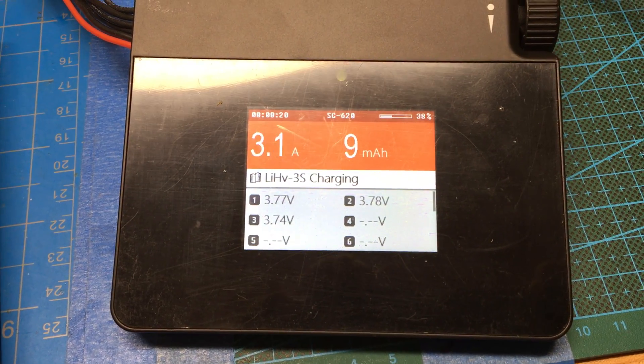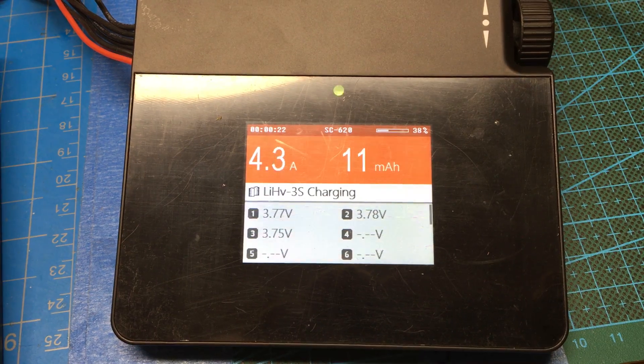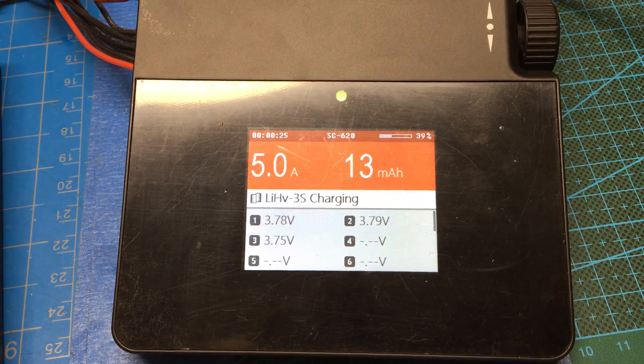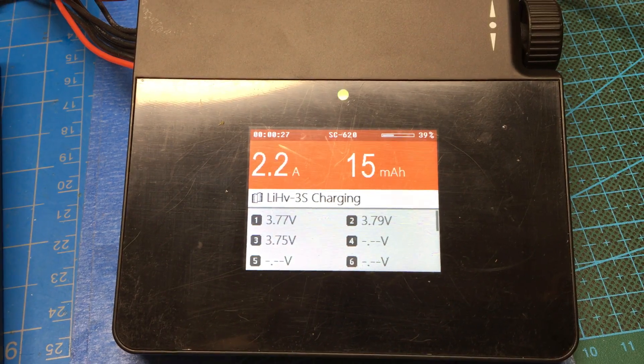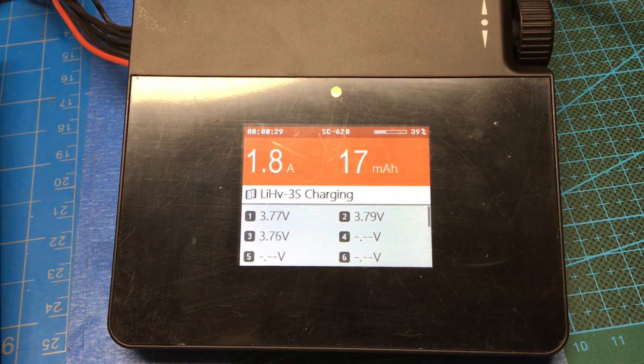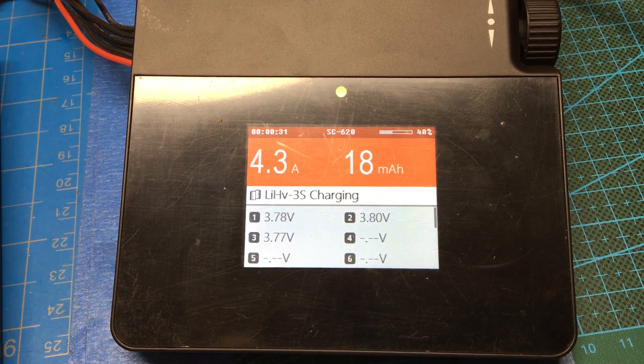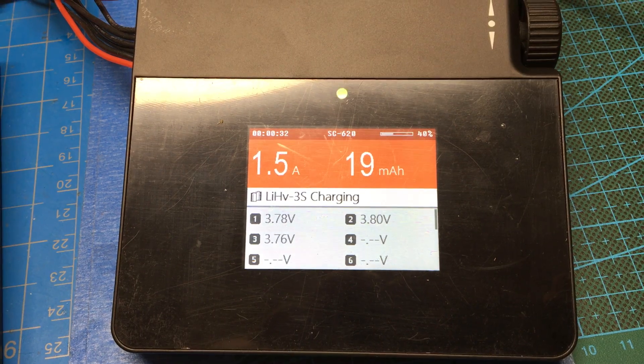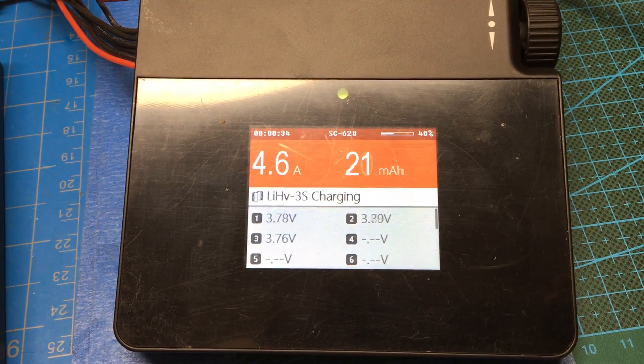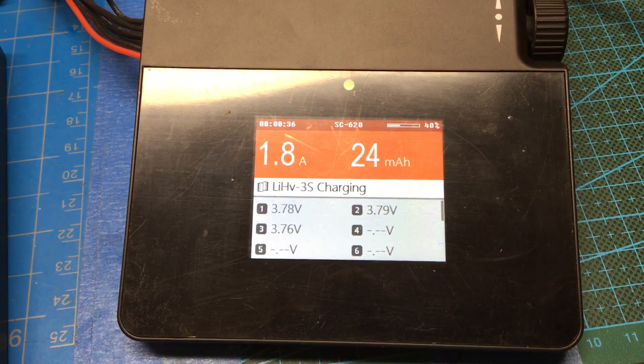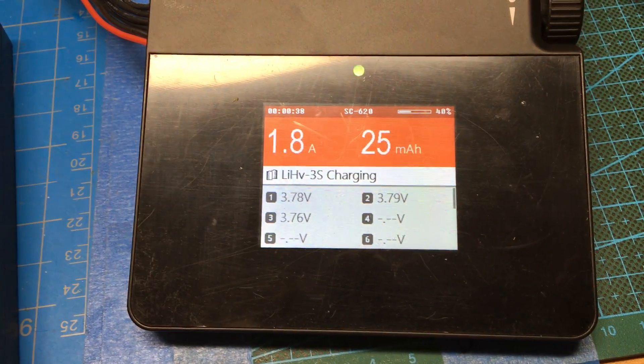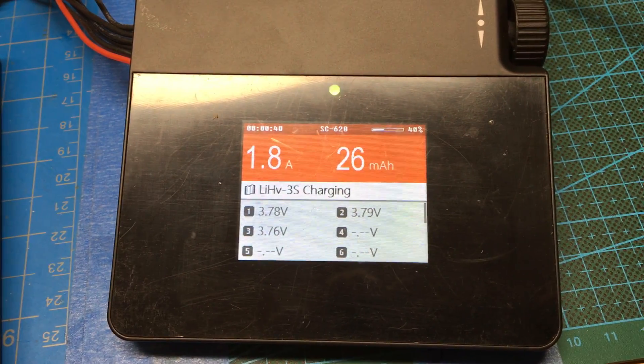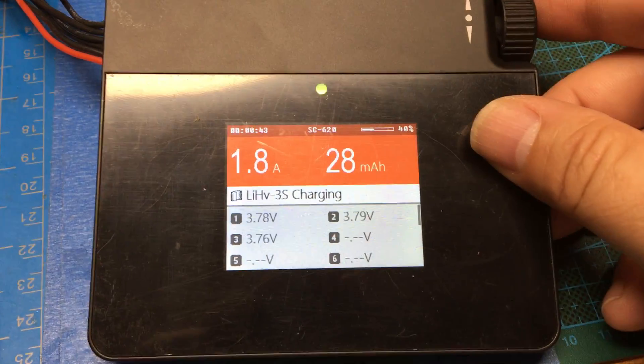There you just saw it go up to 4 amps, 4.3, 4.7, 5 amps, 2.4. The amperage is just bouncing all over the place. 6.4. 6.4 amps. I mean, come on. That's more than twice what I put in there. That's ridiculous.